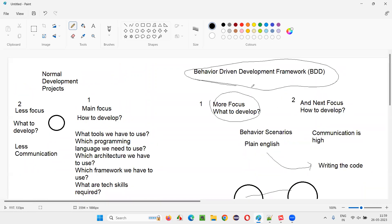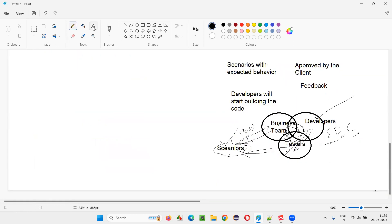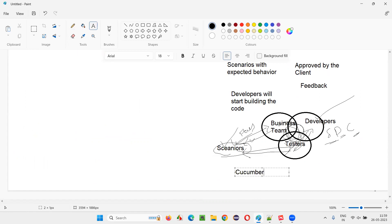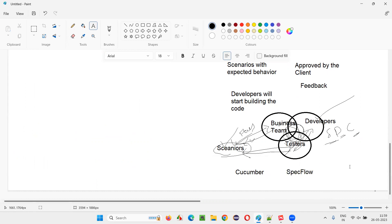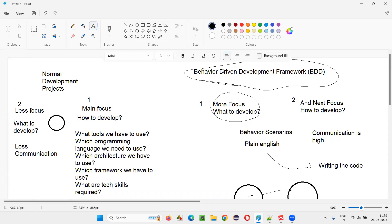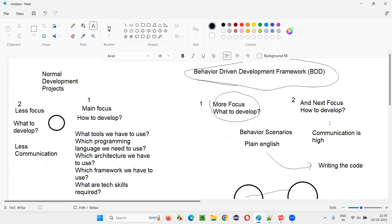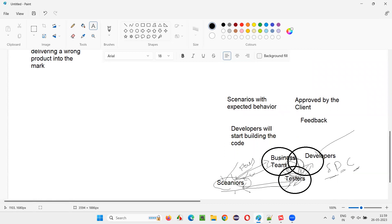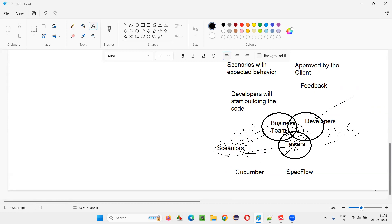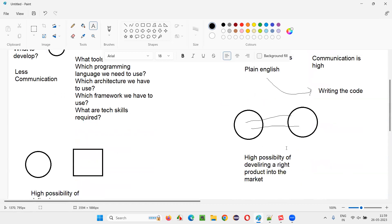To make BDD implementation possible, there are different tools. For example, if you are writing code in Java, we use Cucumber. For C#, we have SpecFlow. Different programming languages have different tools that support BDD framework implementation. Even automation engineers use tools like Cucumber to create automation scripts — they write scenarios in plain English, and only after scenarios are approved do they write the automation code.